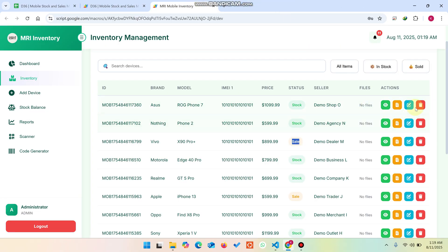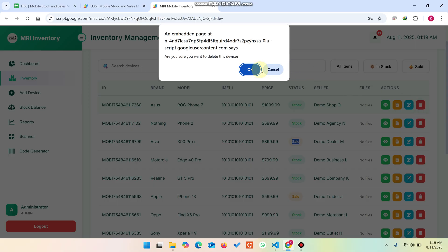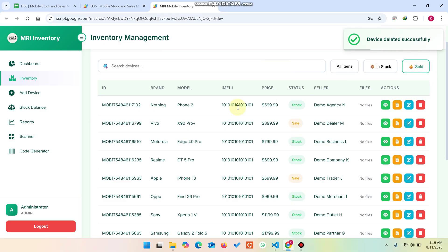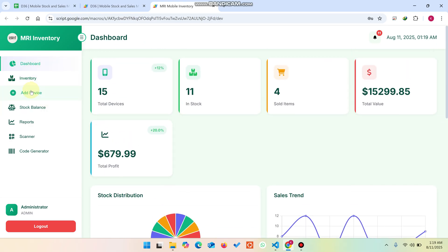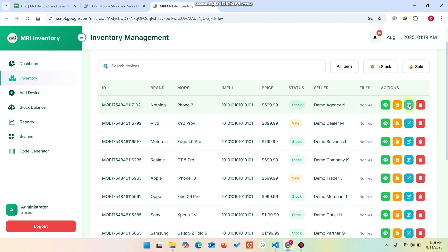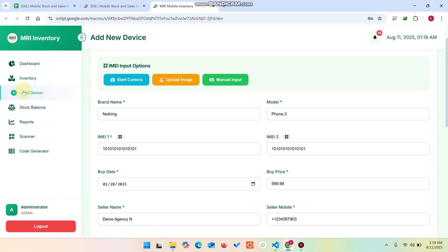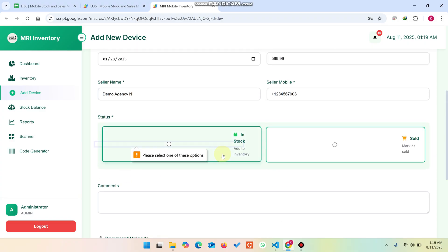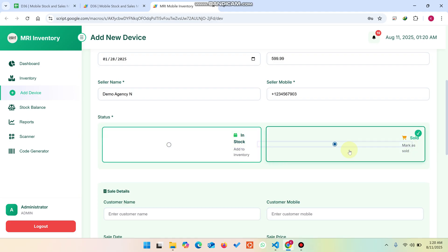If you want to delete a particular record, simply click Delete and confirm — the data is deleted successfully and updated in real time. In the inventory section, if you want to edit an entry, click Edit which takes you to the Add Device form where the data is pre-populated. If you want to make a change, click Save Device. You can specify whether this is a Stock In item or a Sold Out item.